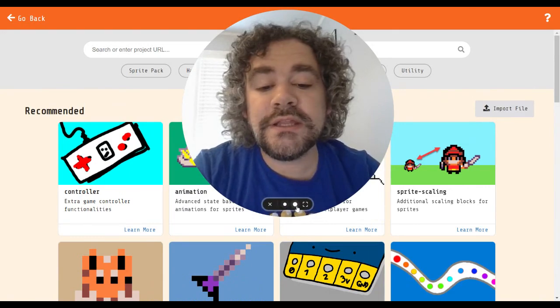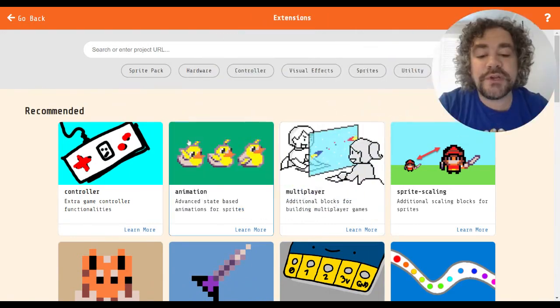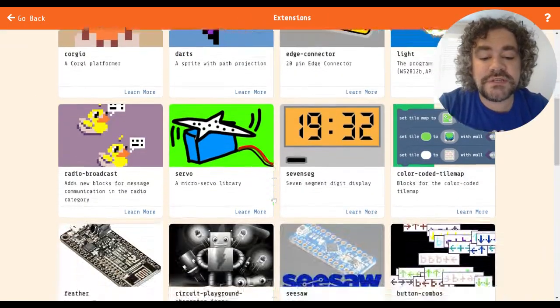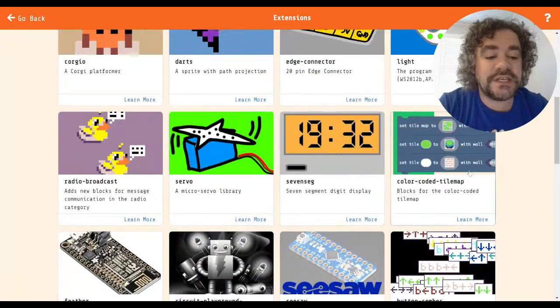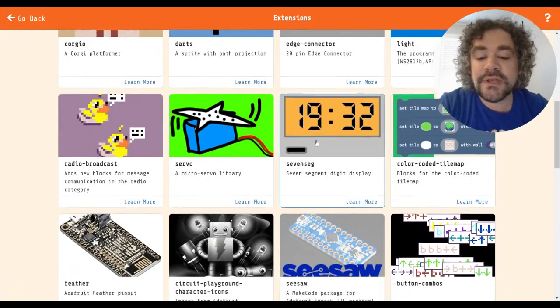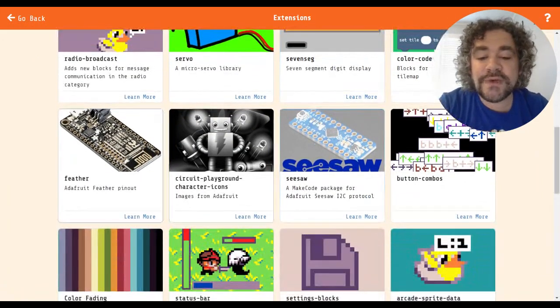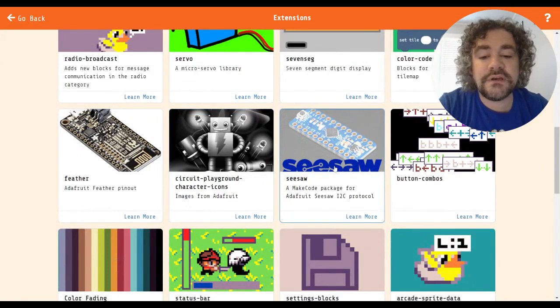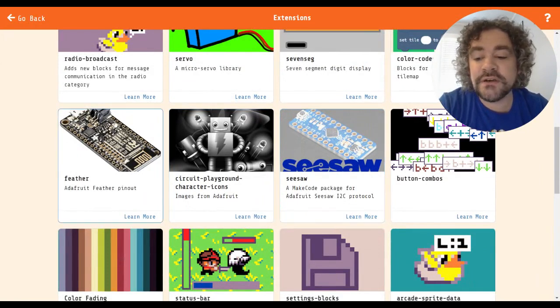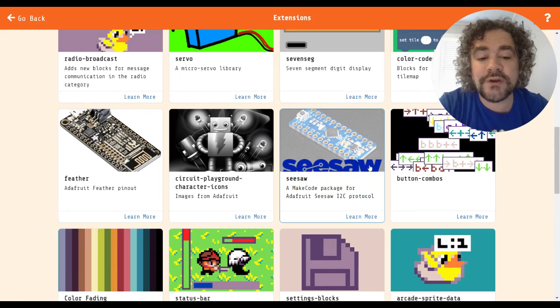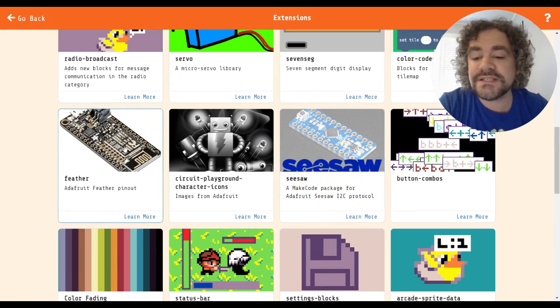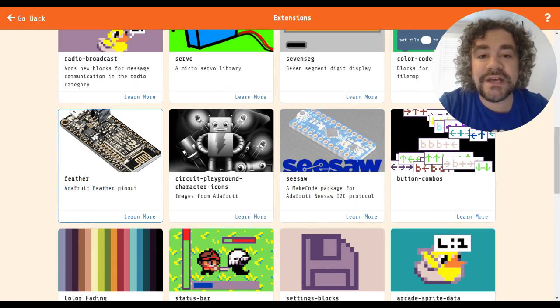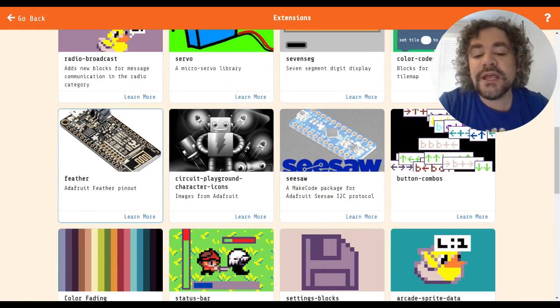So in the extension area, of course, we've already covered most of these right here. The last one we just did is the color-coded tile map. After that, we've got a few of these Adafruit extensions here. So the feather and the seesaw, I'm not going to be covering those because I don't have the right hardware for them, but those are designed for certain pieces of equipment. I'm assuming made by a company called Adafruit.